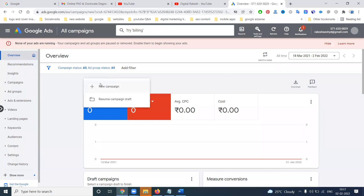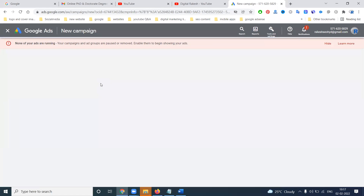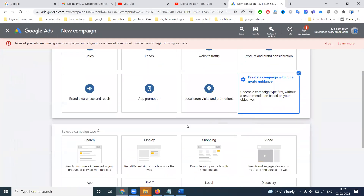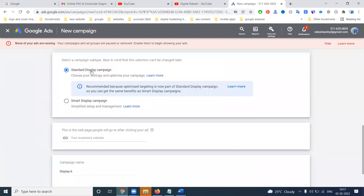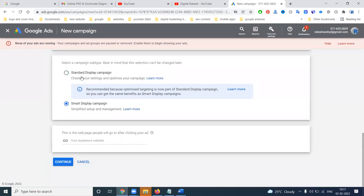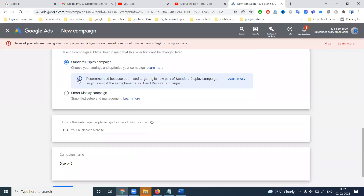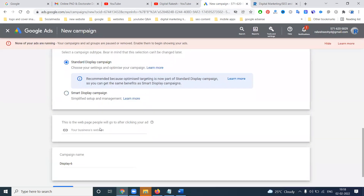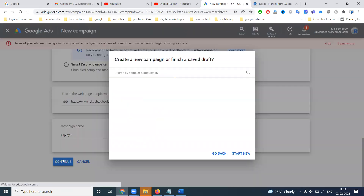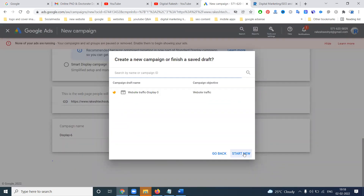In this campaign we have a lot of features - goals like lead generation, website traffic, and sales. These options will be using for display. I'm not going to select any kind of goal - I'm going to the display ad option. In display ad we have standard display campaign and smart display campaign. I'm going for standard display campaign because optimize targeting is now part of standard display campaign, so you get the same benefit. Without a website we can't create the display ad. Select the Gmail option and start new.